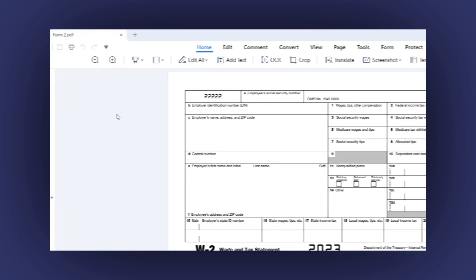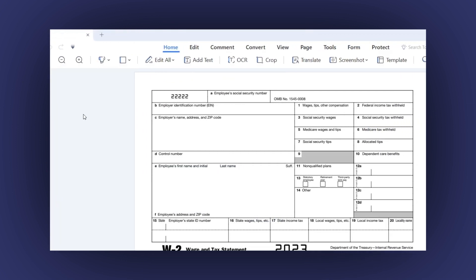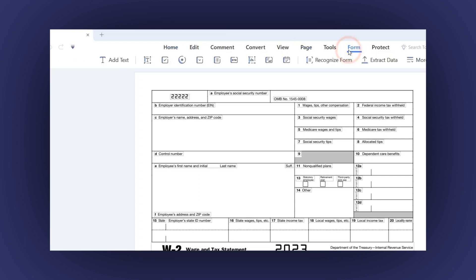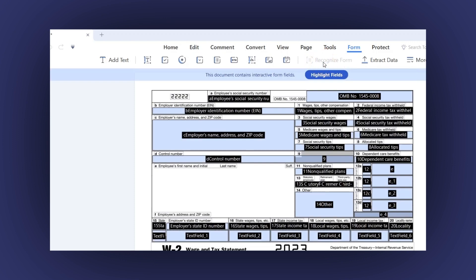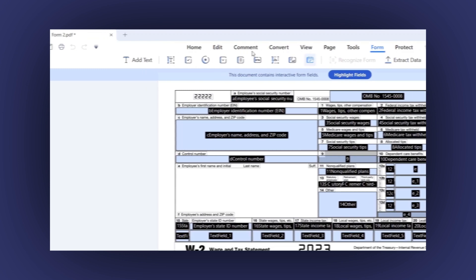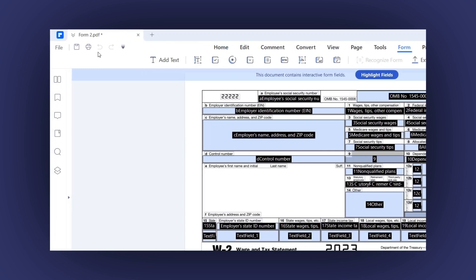If you already have a PDF form with plain text and you want to convert it to a fillable form, you will love the following feature. On the top menu, click on Form then click on the Recognize Form option here. You will see how the app automatically recognizes the fields on the form and will create the text fields for you. Now just save the document and that's it.